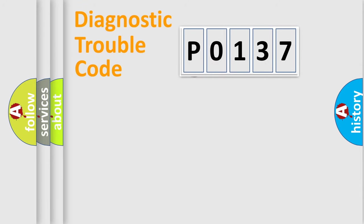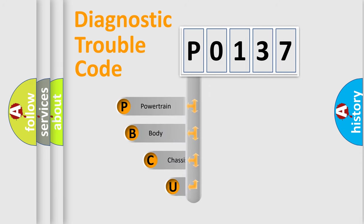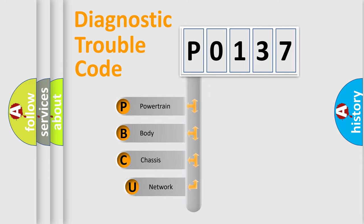First, let's look at the history of diagnostic fault code composition according to the OBD2 protocol.